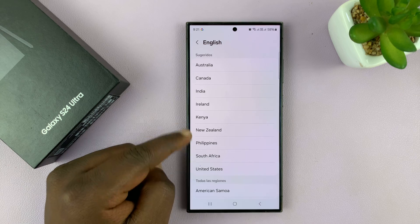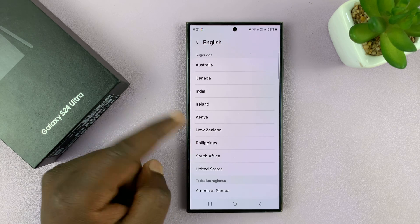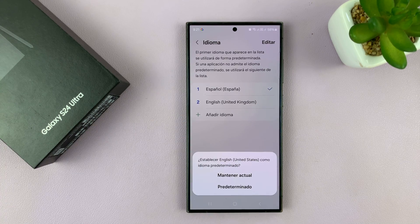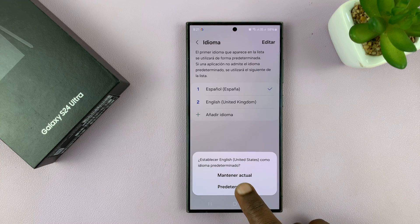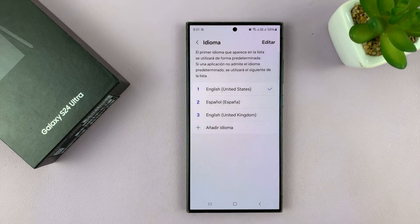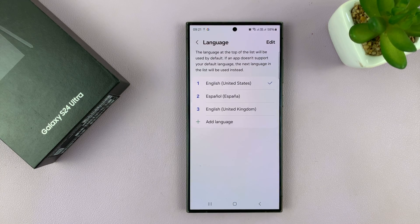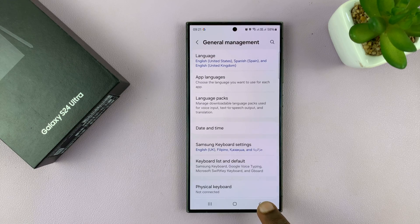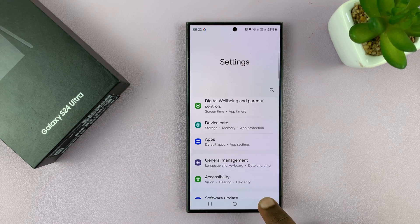Either from United States or whichever country you want. For instance, add English United States. Then you want to tap on the second option, and that's going to change the language you've selected as the default language. You can now see the phone is now back in English.